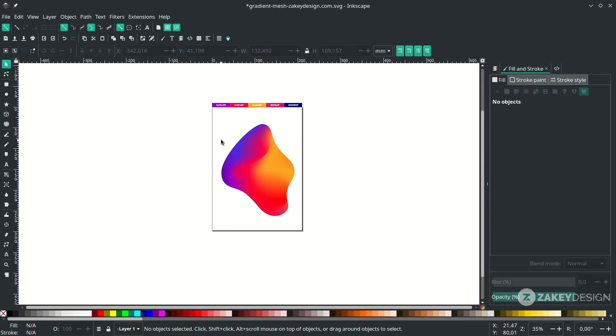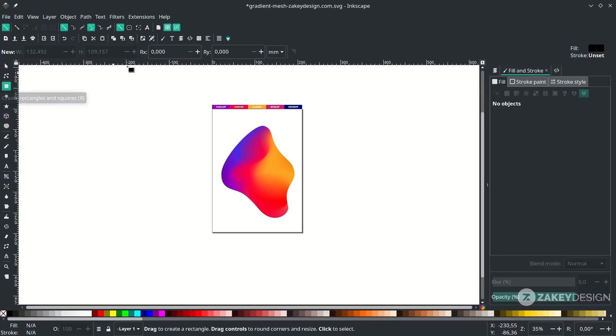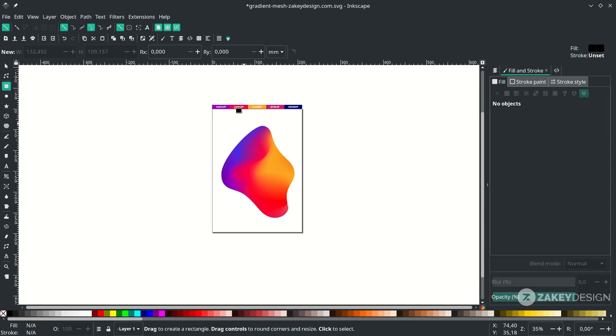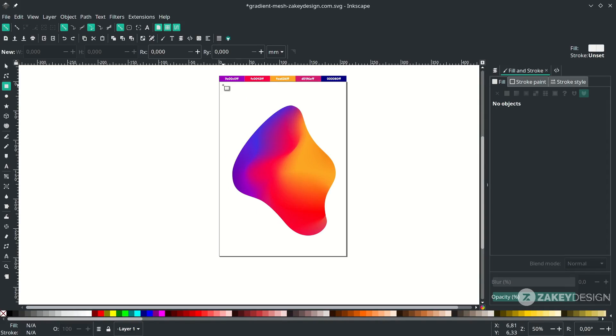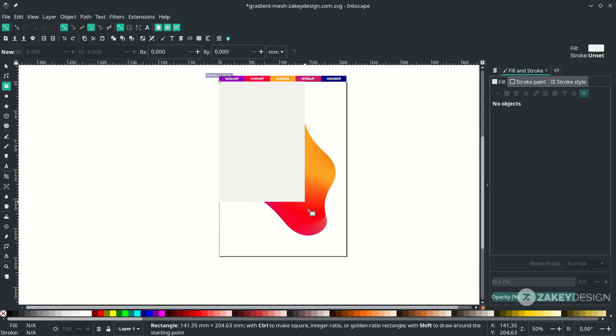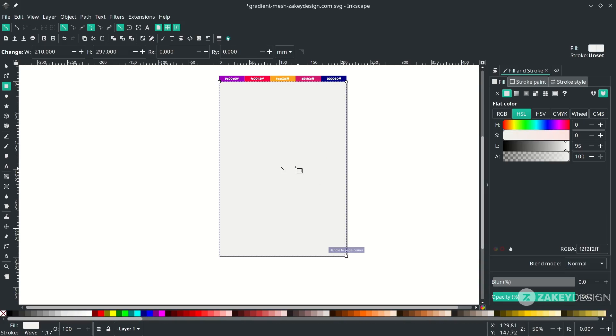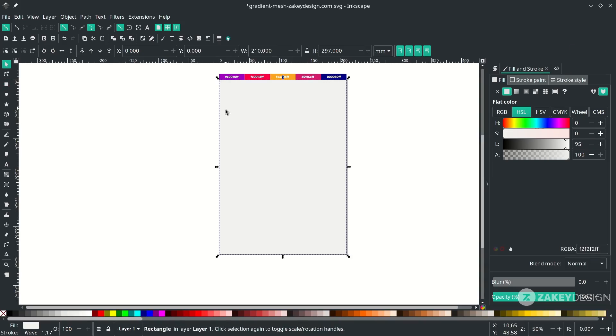Next, add some background with the rectangle tool. Click this icon. Make sure you turn on snap to the back border to make it auto snap when you drag it. Change the color to 5% gray. Go to this corner and drag it to this corner. Press F1 and move it to the lower back.